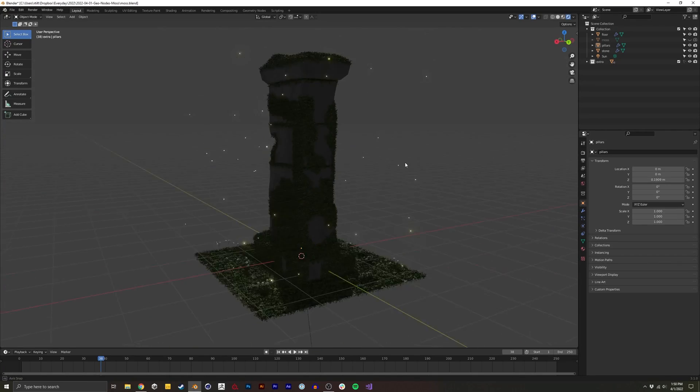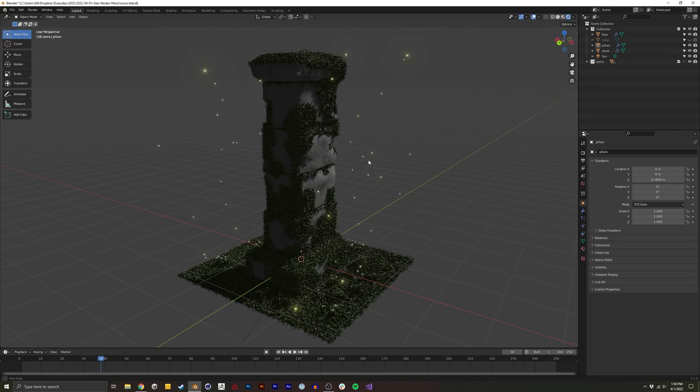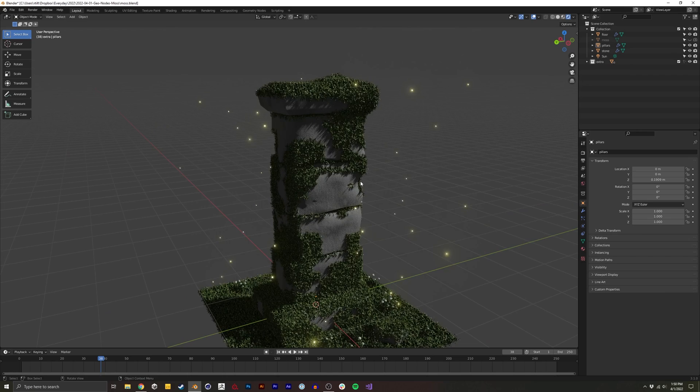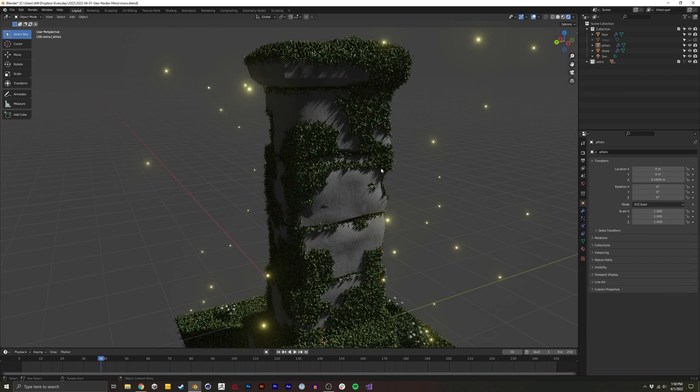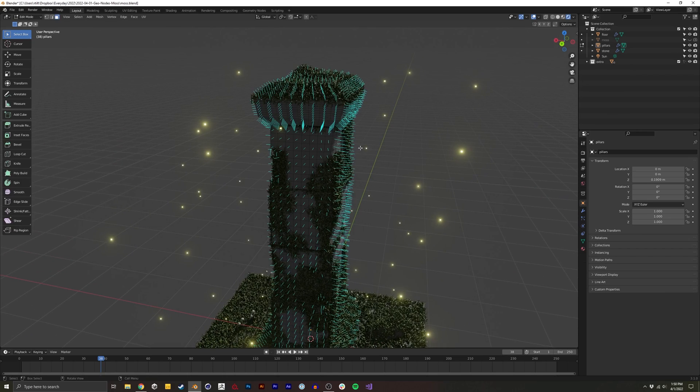I'm going to show you how to apply moss to any geometry in Blender 3.1 using geometry nodes. It's going to use two techniques.